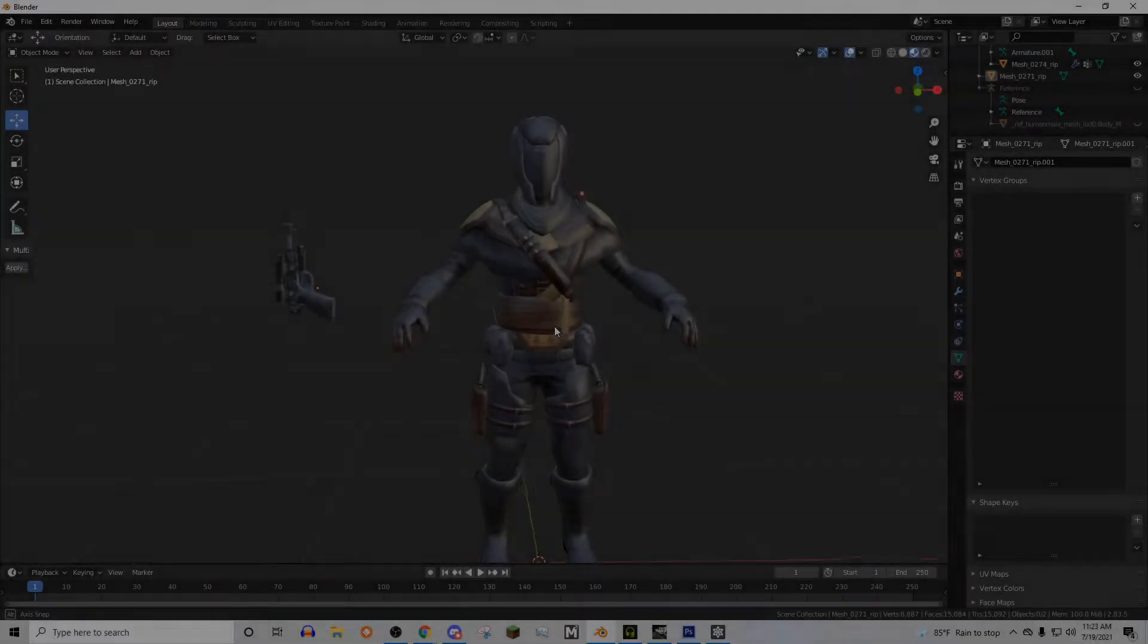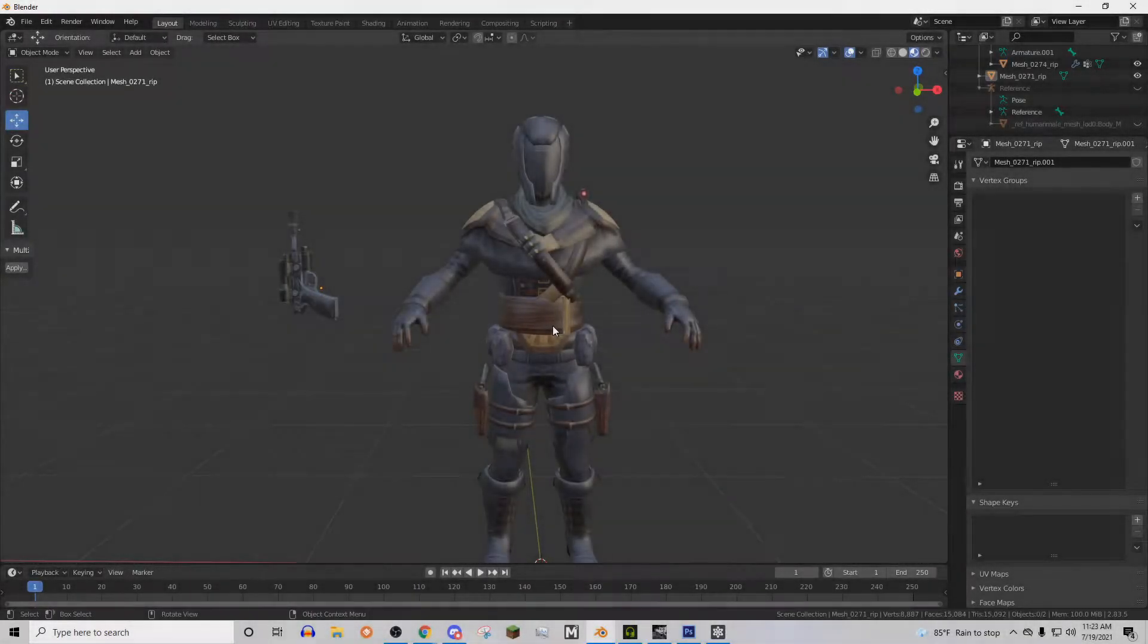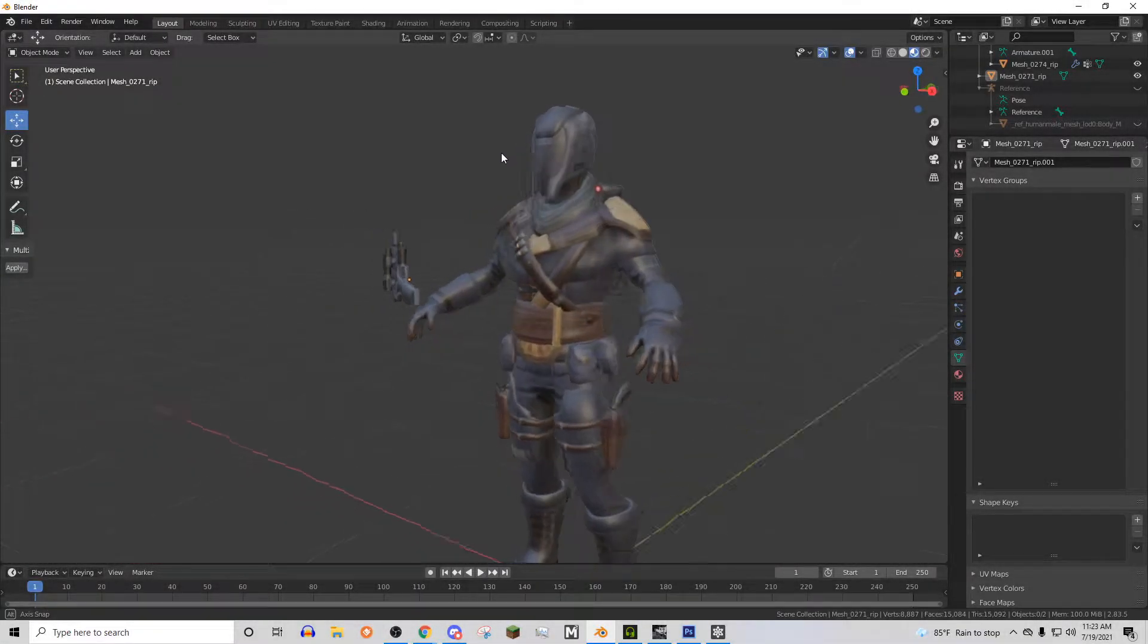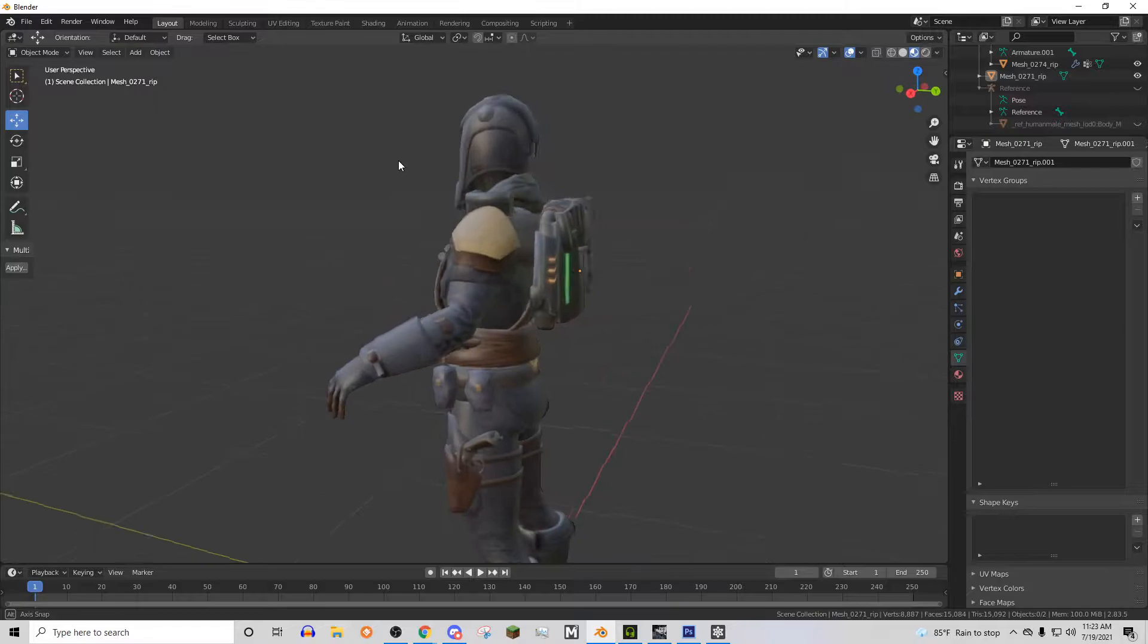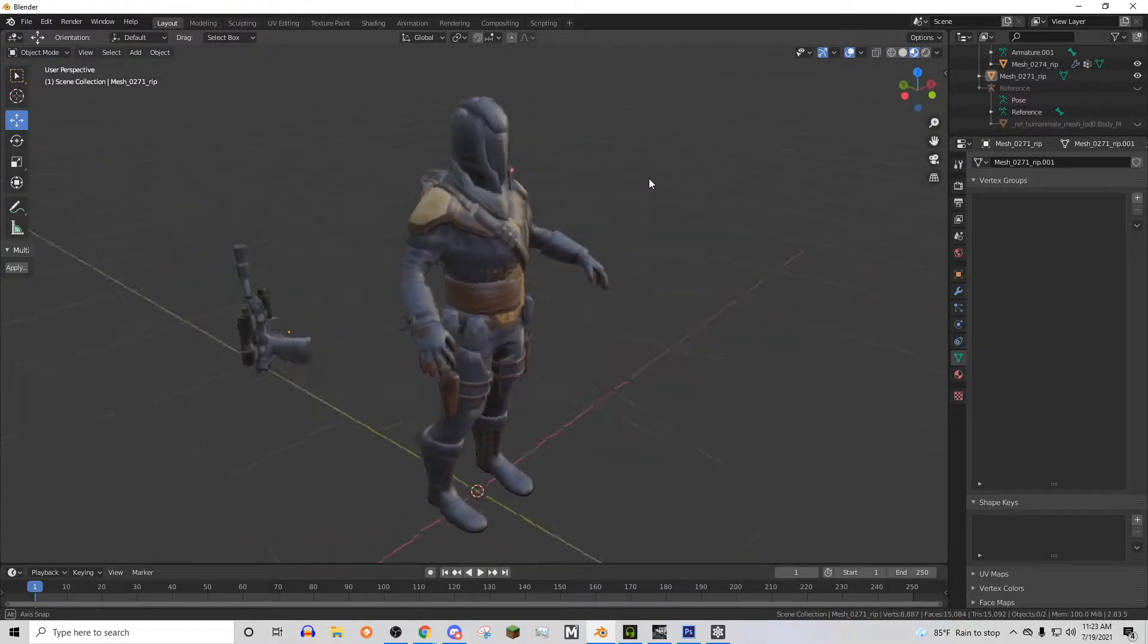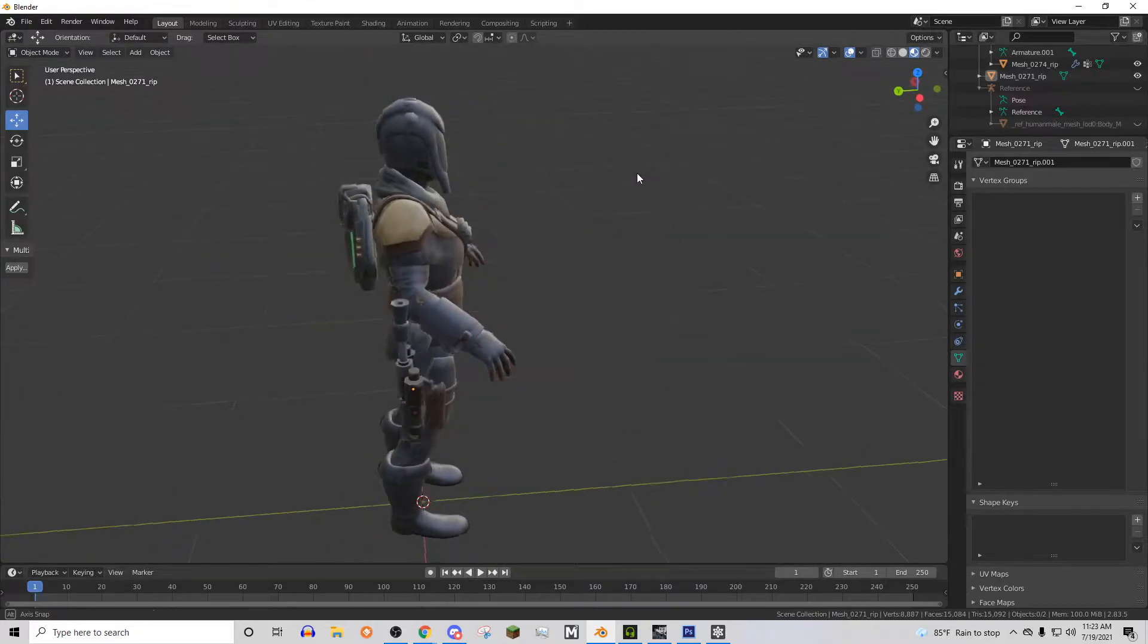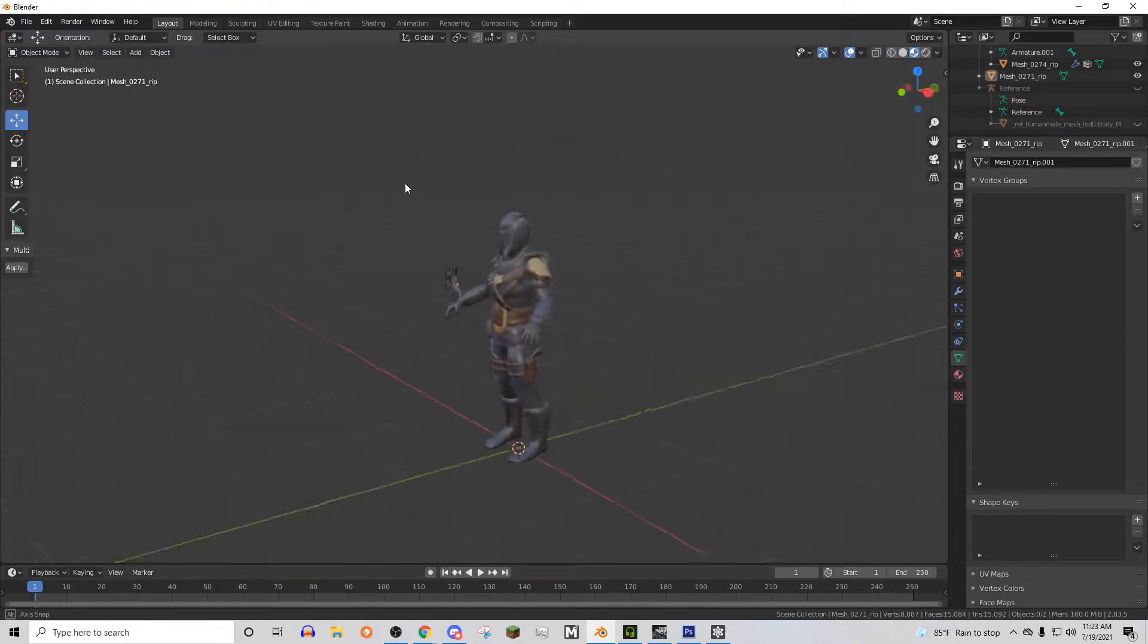Welcome everyone to part 3 of this tutorial series in which I'm showing you how to put your Star Wars Guild Public Character into Battlefront 2 as a mod.